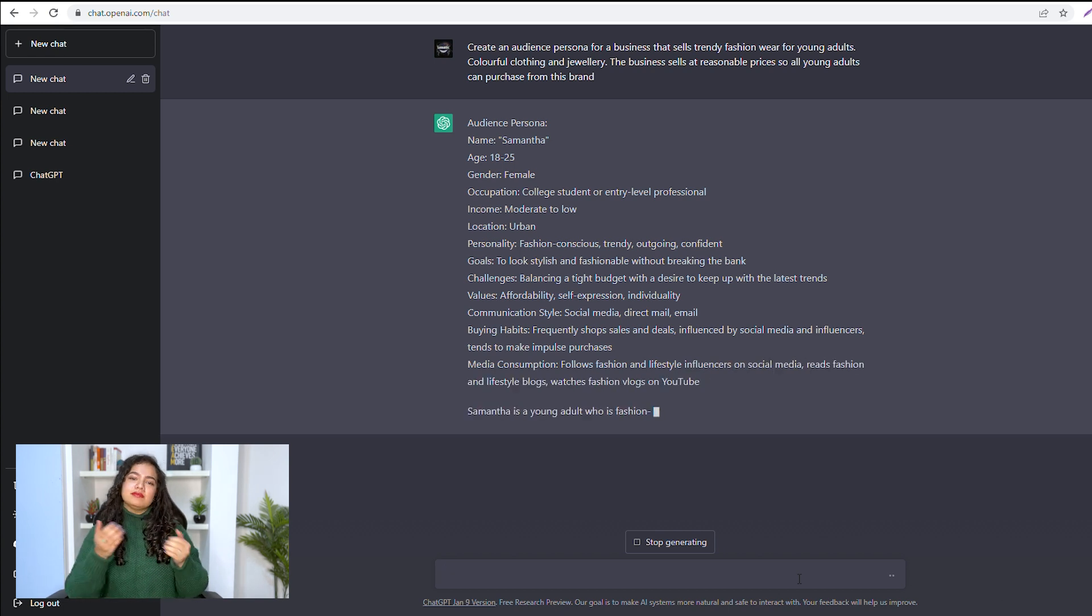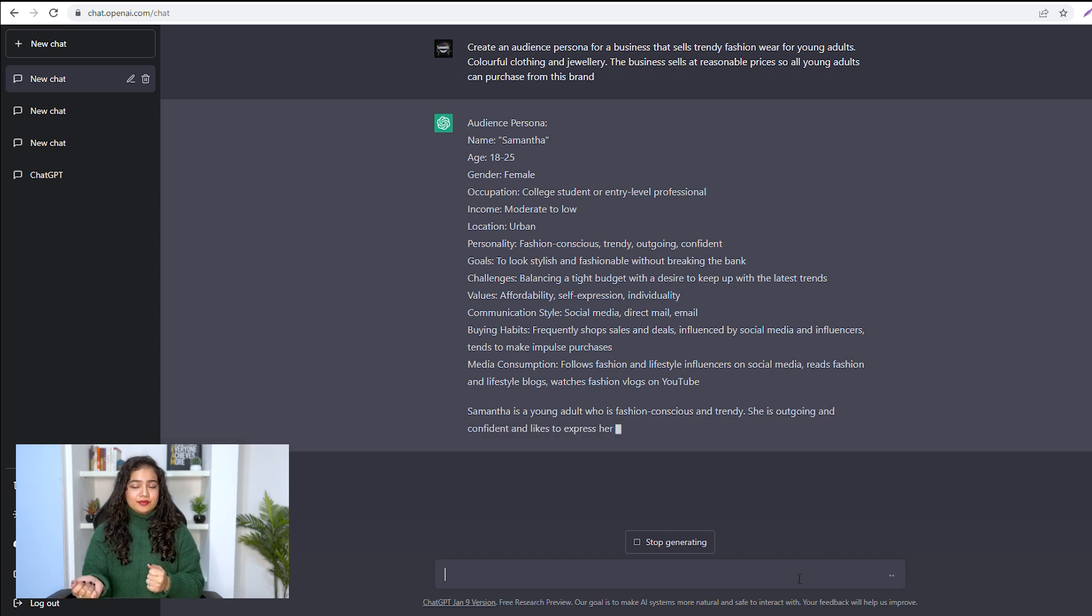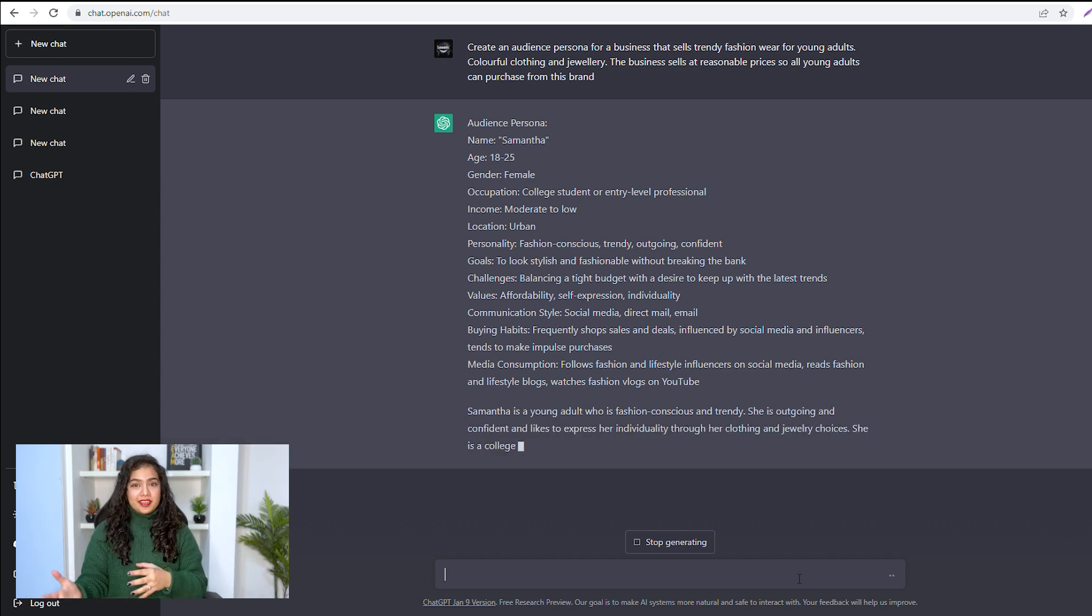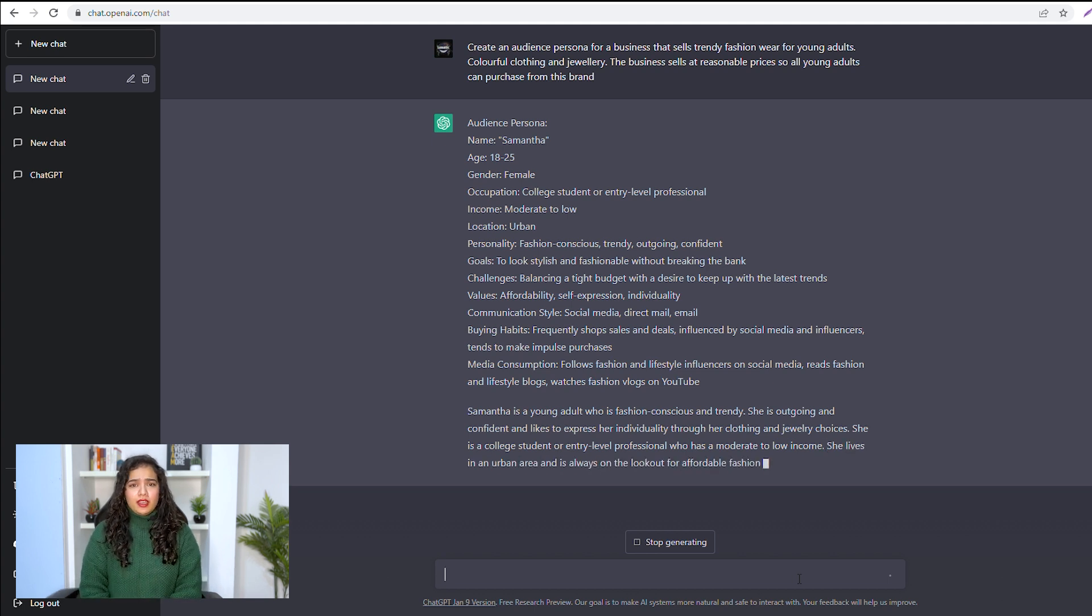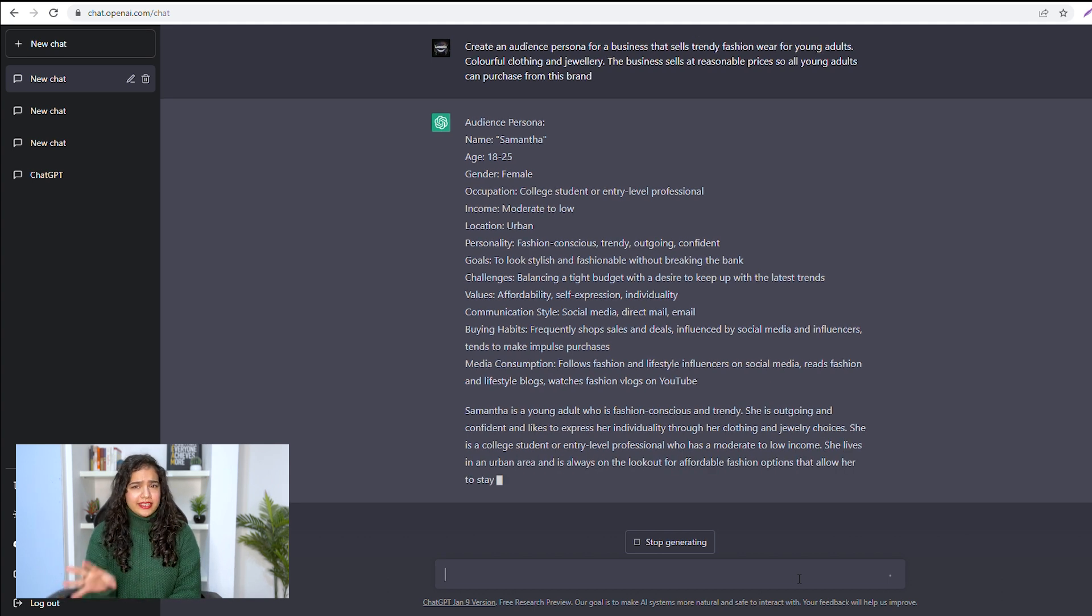Samantha's challenges: tight budget. What mediums she uses for communication: social media and email. Buying habits: buys at sales, follows fashion lifestyle influencers, etc. I hardly gave any details